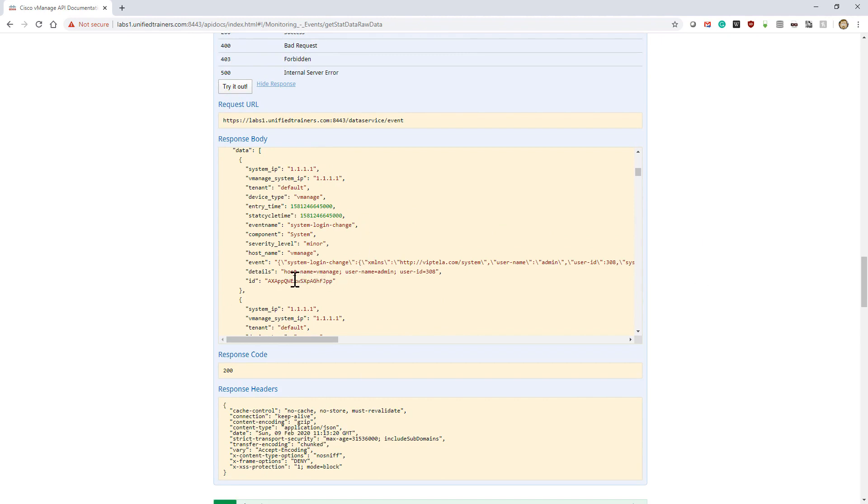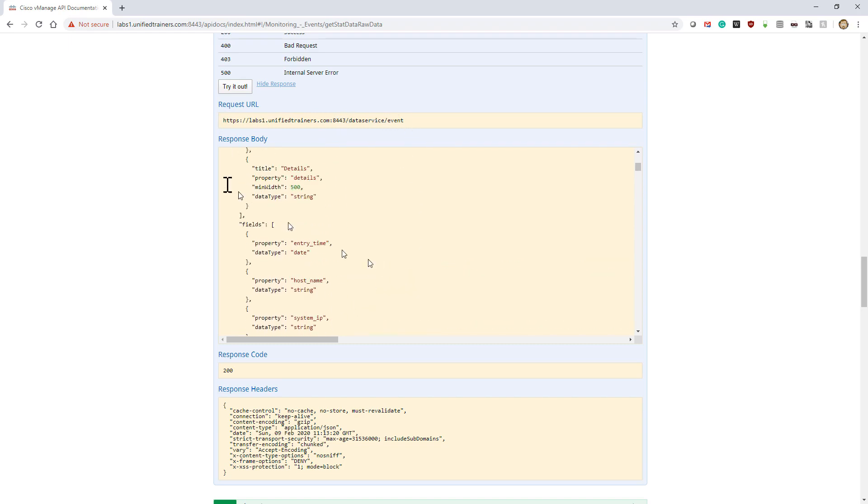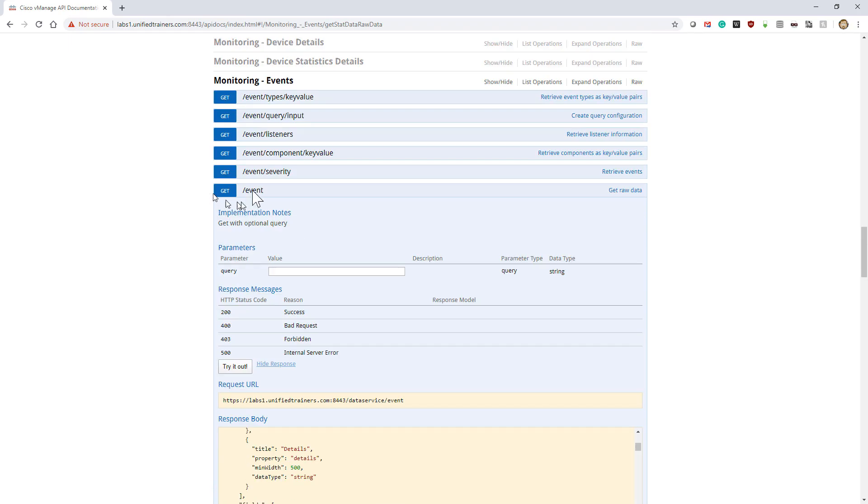This is where we can start seeing some different information—the actual events. All this really happens—notice what's happening here. It is simply opening to https://labs.unified:8443/dataservice/event because that is the URL.